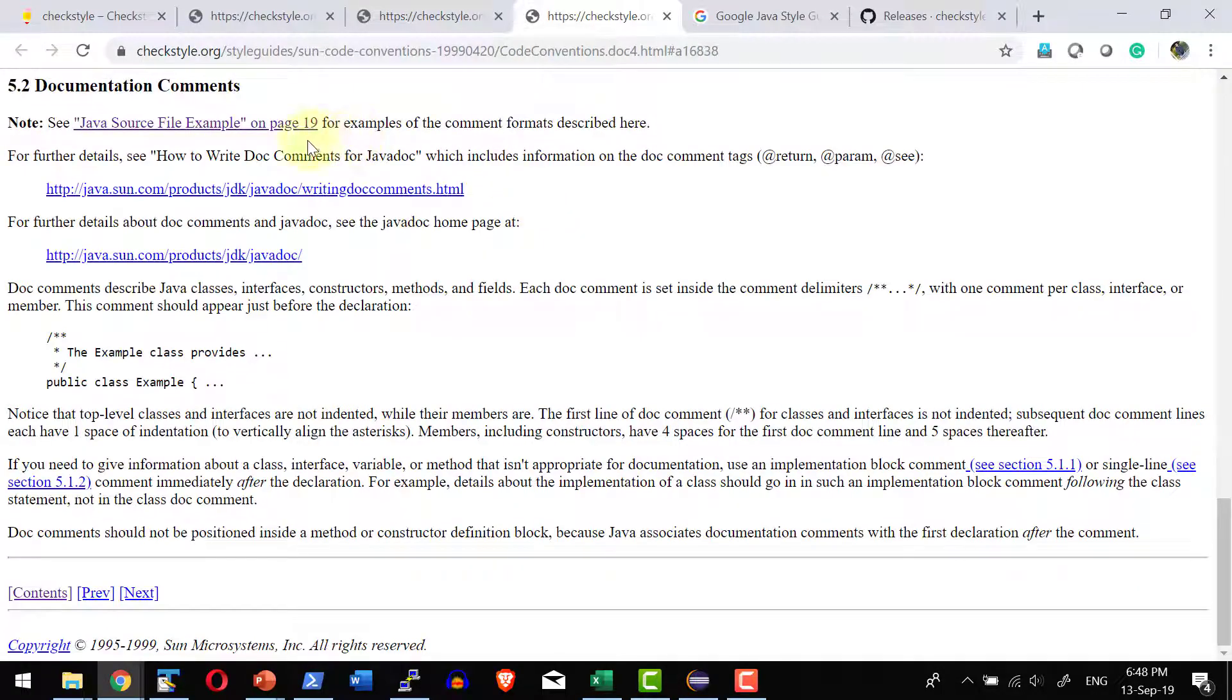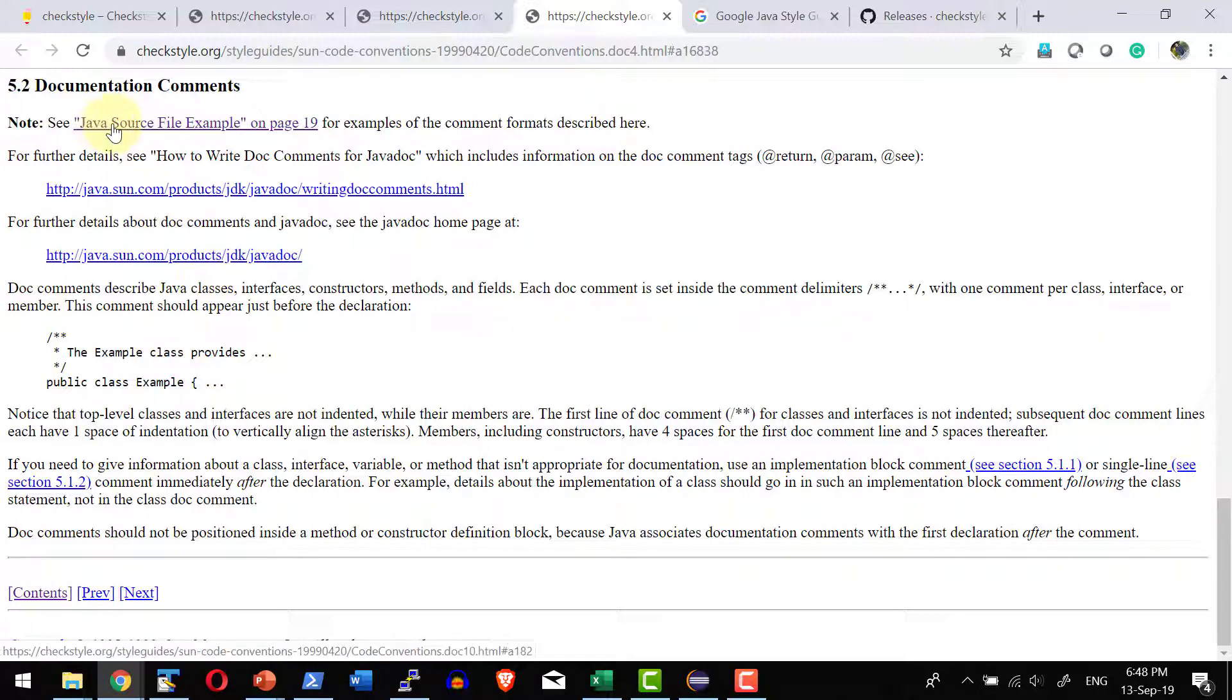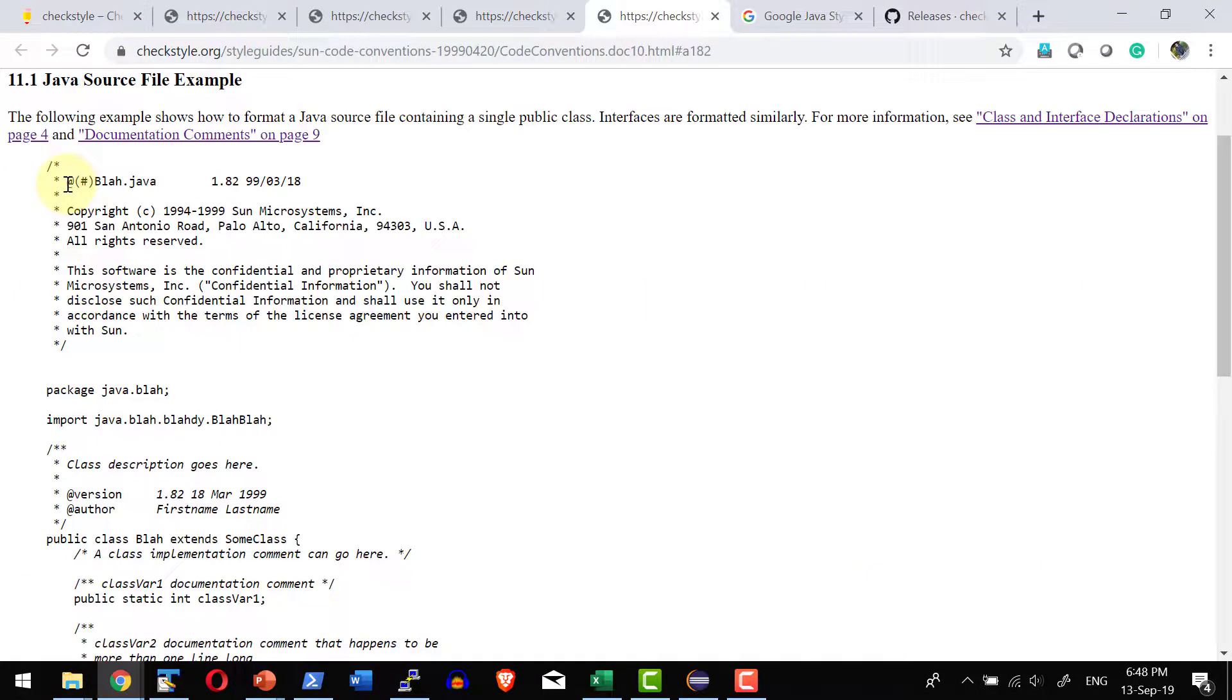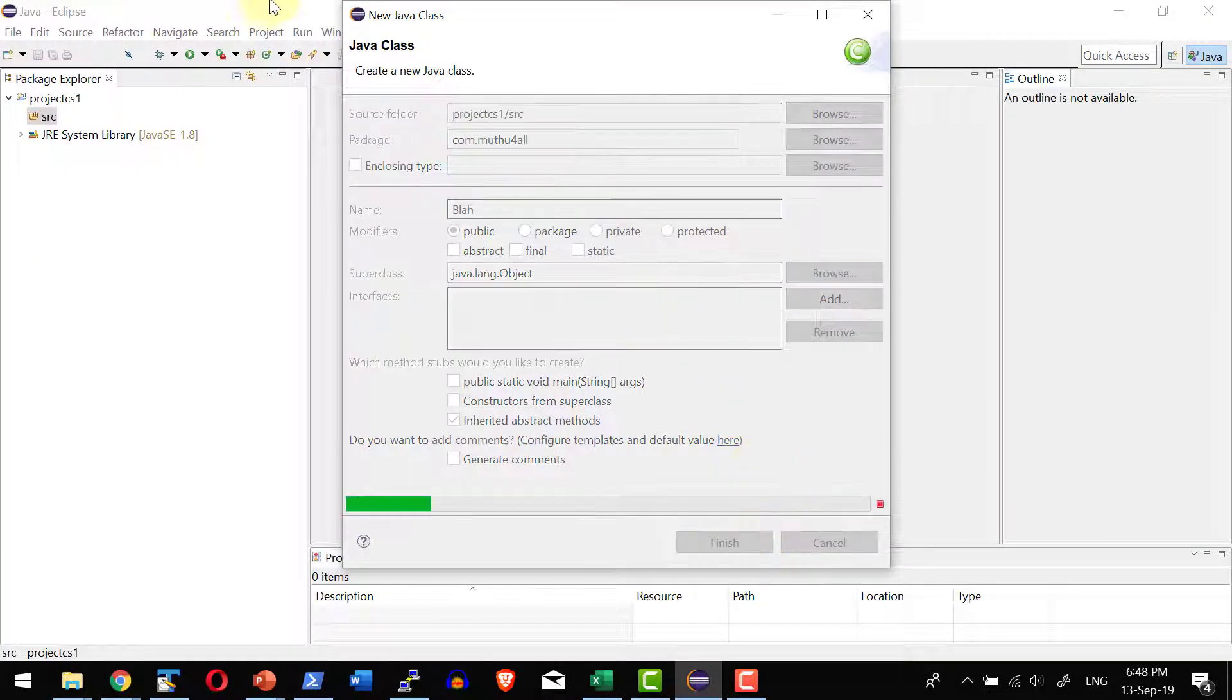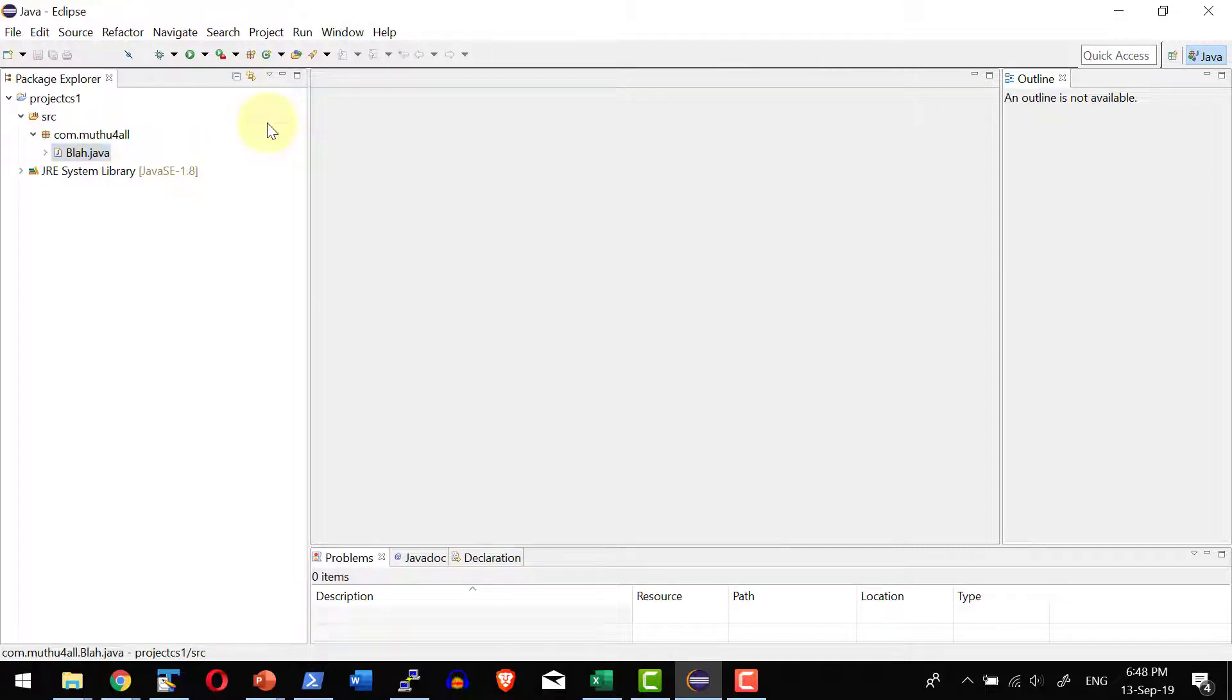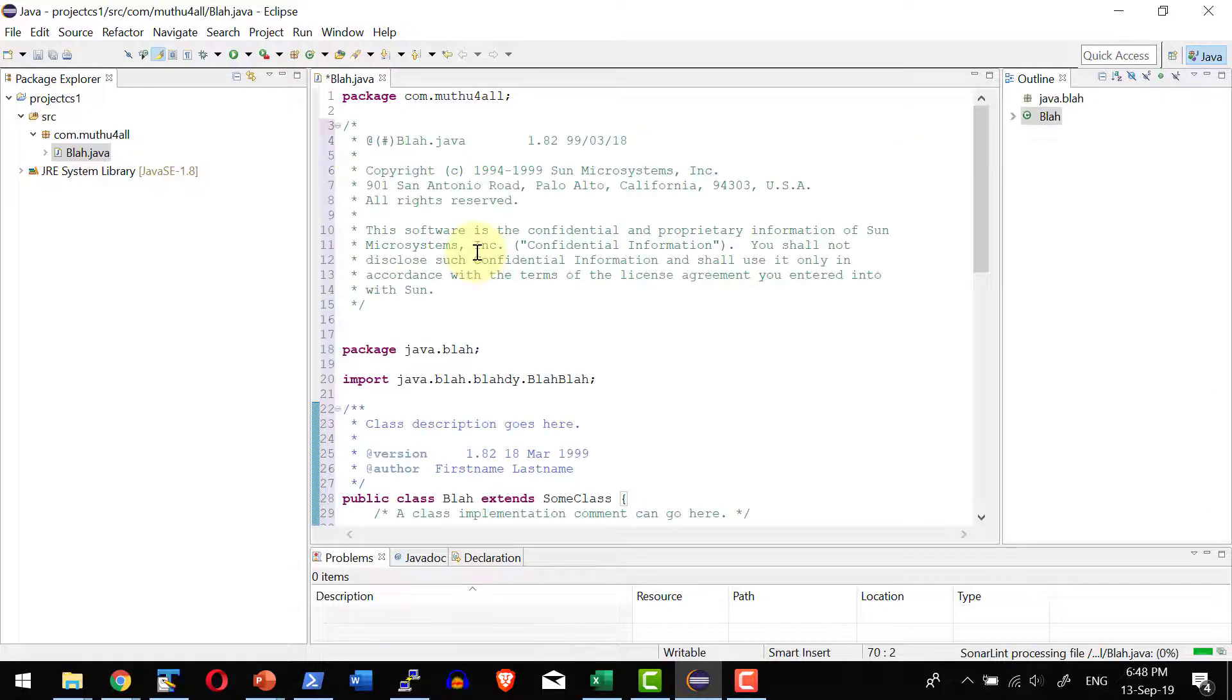Let me give a package name and give a class name. I am going to use the sample Java file provided as a part of the Sun coding convention. It is available over here. Let me copy the source code. I can go ahead and use any Java file.